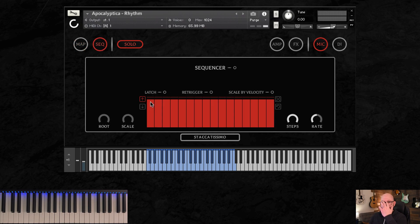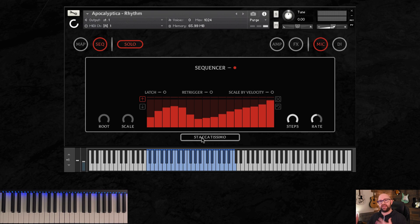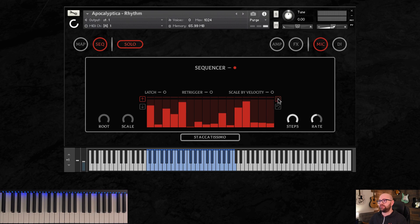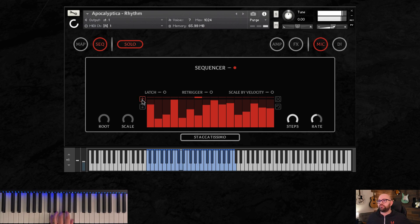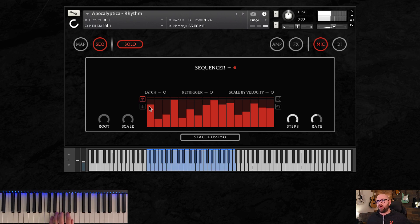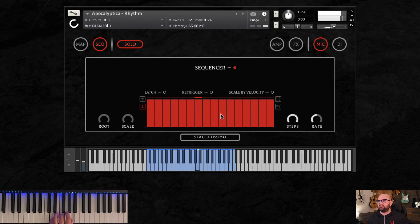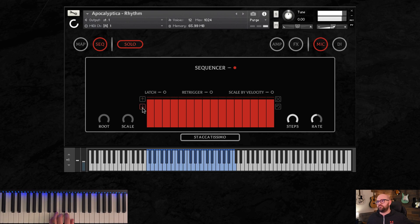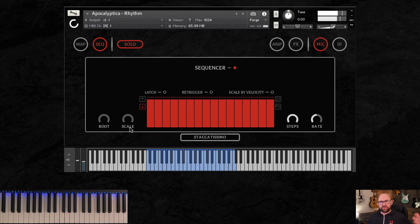For the sequencer, it's a basic sequencer. Turn it on and off here. You've got latch, retrigger, and scale by velocity, which allows you to be more dynamic once you draw something in to play soft and play loud, and it will trigger it back in relation to how hard you're pressing your keys. We've got a random button here so that you can try out different patterns and get fun stuff. This up and down button over here basically says if I've got a D minor chord, and it's going to go up and down the key rather than down and up and vice versa. Pretty straightforward, but really awesome sound in the sequencer.